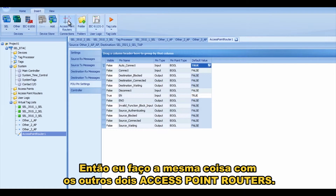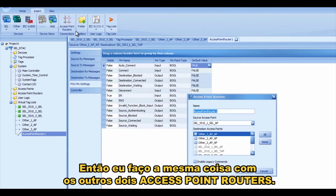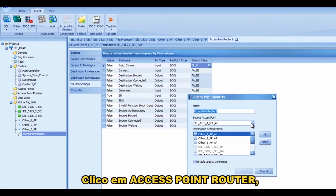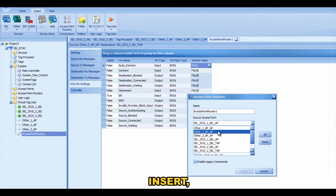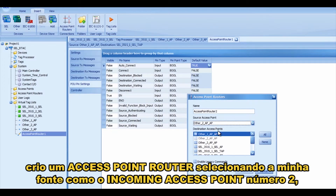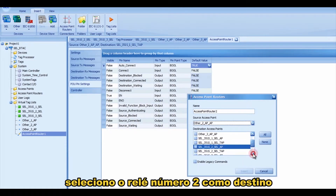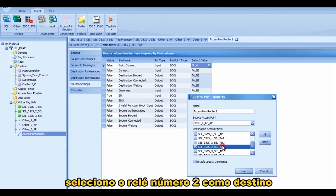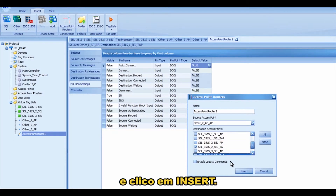Then I do the same thing for the other two access point routers. I click on the access point router and press insert. I create the access point router by selecting my source as incoming access point number two, select relay number two as the destination, and press insert.